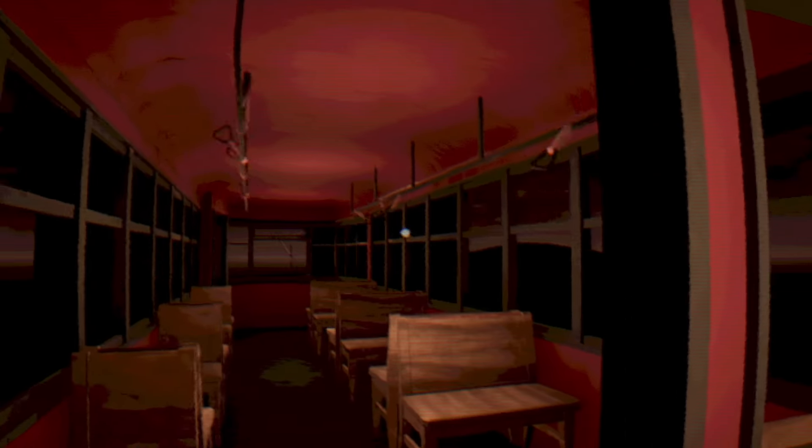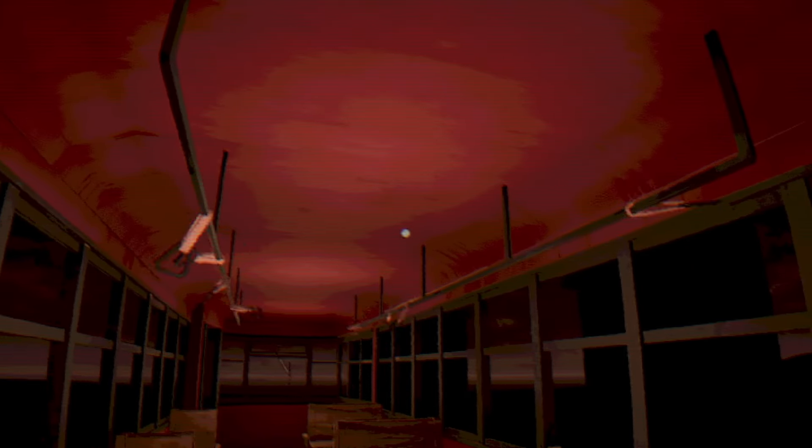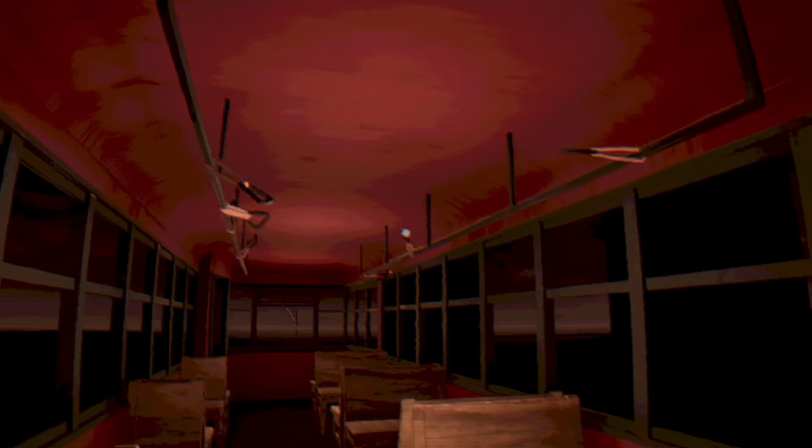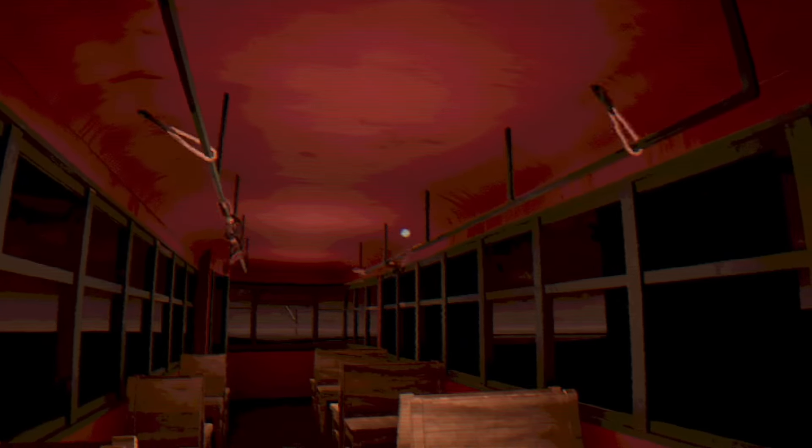Whenever a tram moves, other things move as well. So I tried to add a sway to the handles of the tram to make it a bit more dynamic. Just to get something done and make me feel like I didn't waste a day, I also added a beautiful backlight. It looks beautiful, I guess.